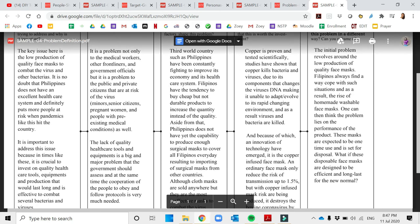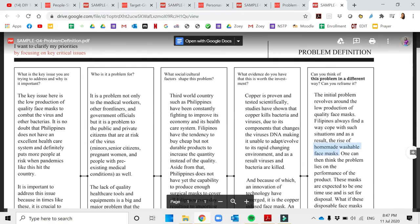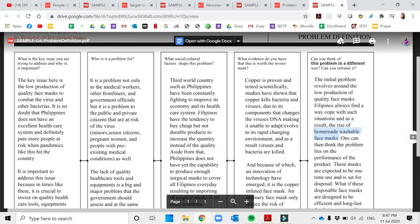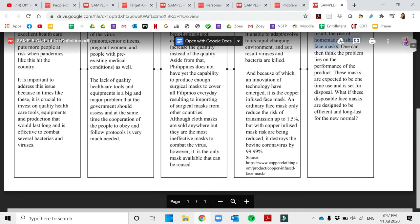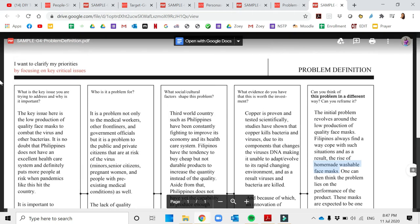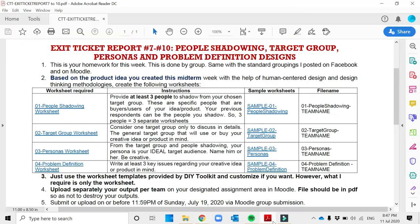Can you think this problem in a different way? They wanted to create homemade washable face masks, but of course their goal is to ensure that their products are saleable to the medical workers. That's it about problem definition.